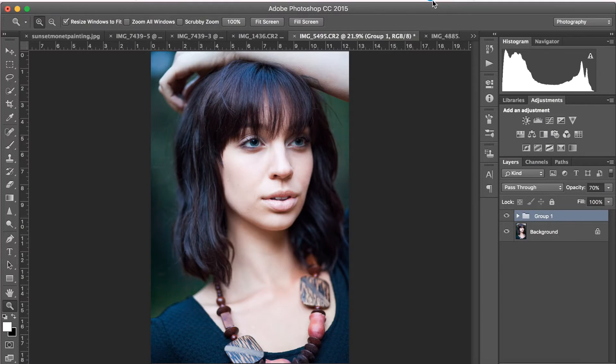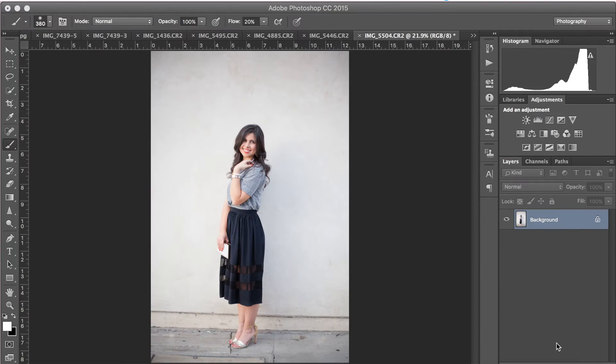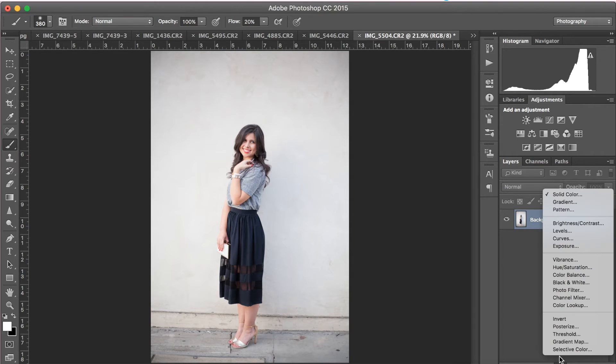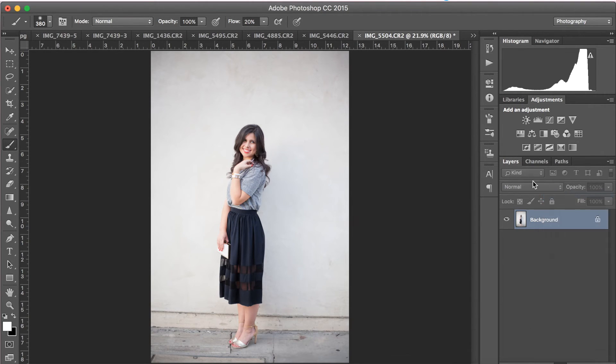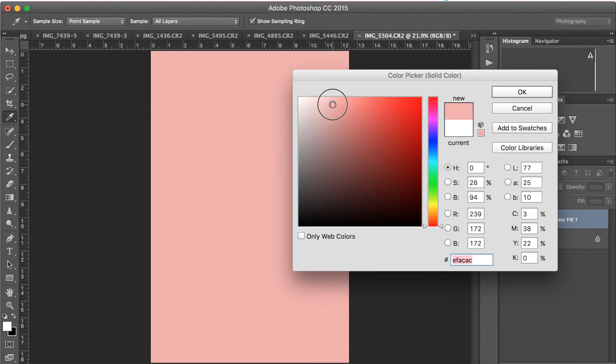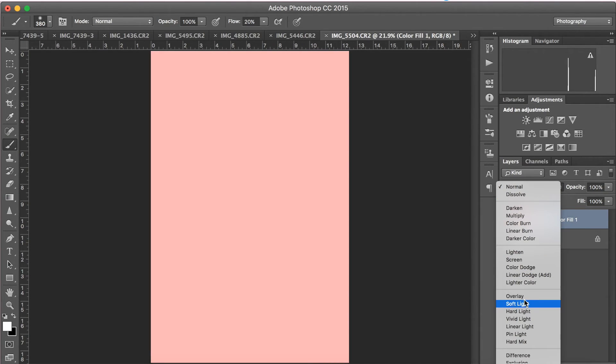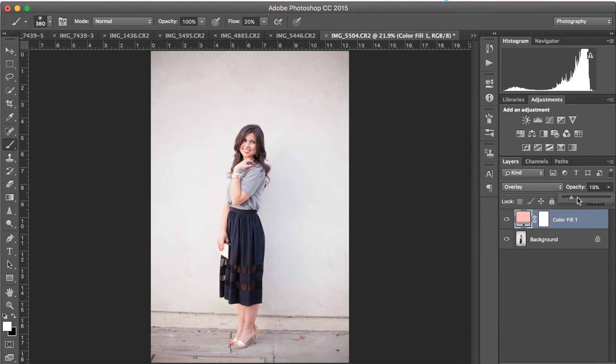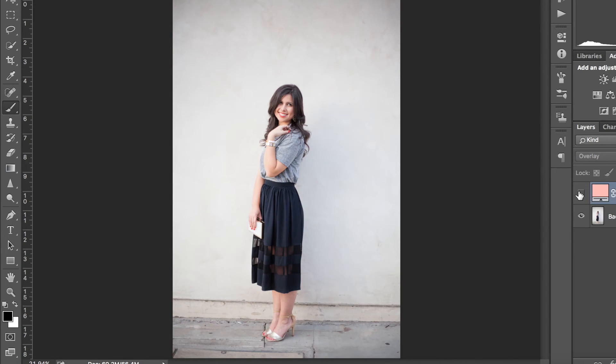So this next tip is great if you're looking to add a really soft and light peachy tone to your photos. Simply go to Solid Color and select a pink tone of your choosing and then change your blending mode from Normal to Overlay and lower your opacity to about 20%. So here's the before and after. And while the result is light, it definitely helps to add a rosy tone to photos.